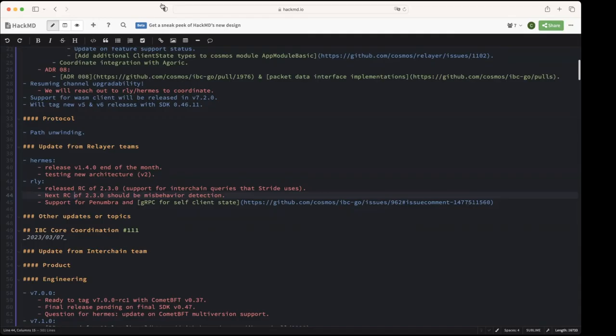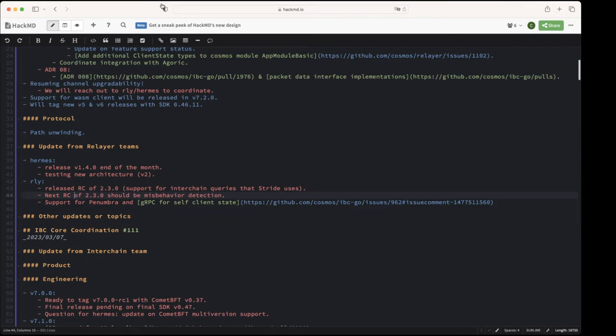So that should probably change for Hermes and we were wondering what the Go relayer did to support Penumbra so that when the light client is created for the Penumbra chain that the right proof specs are used. That's a good question. I could try to dig in there real quick.